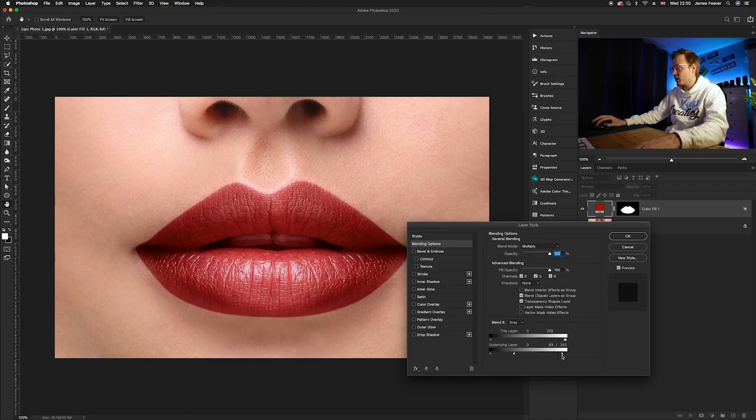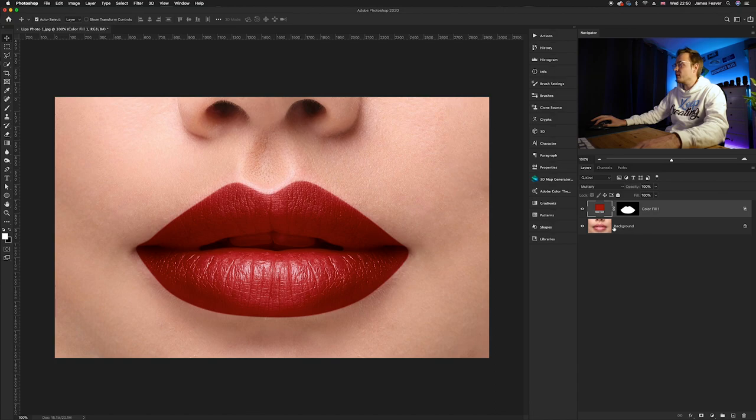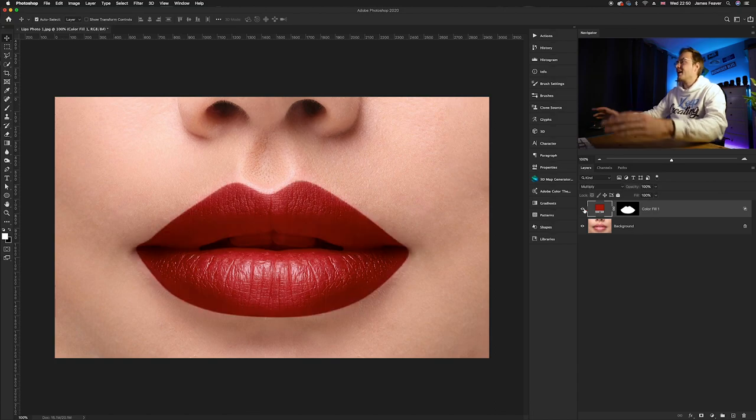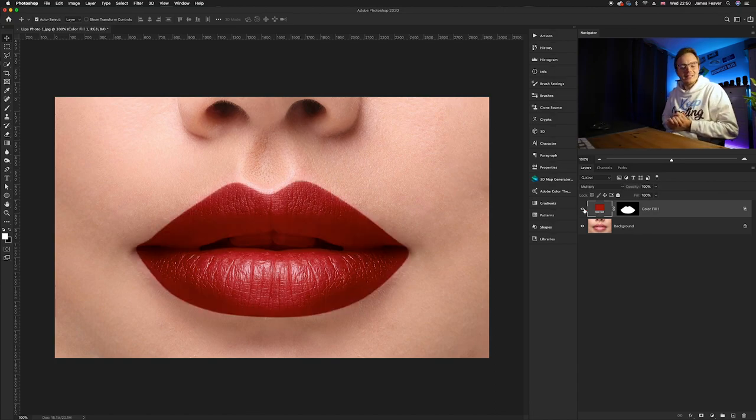Now the more highlights you add in, the more color there will be. All you need to do is press OK. So if we do the before and after, there we go guys, that's how you can add color to the lips.